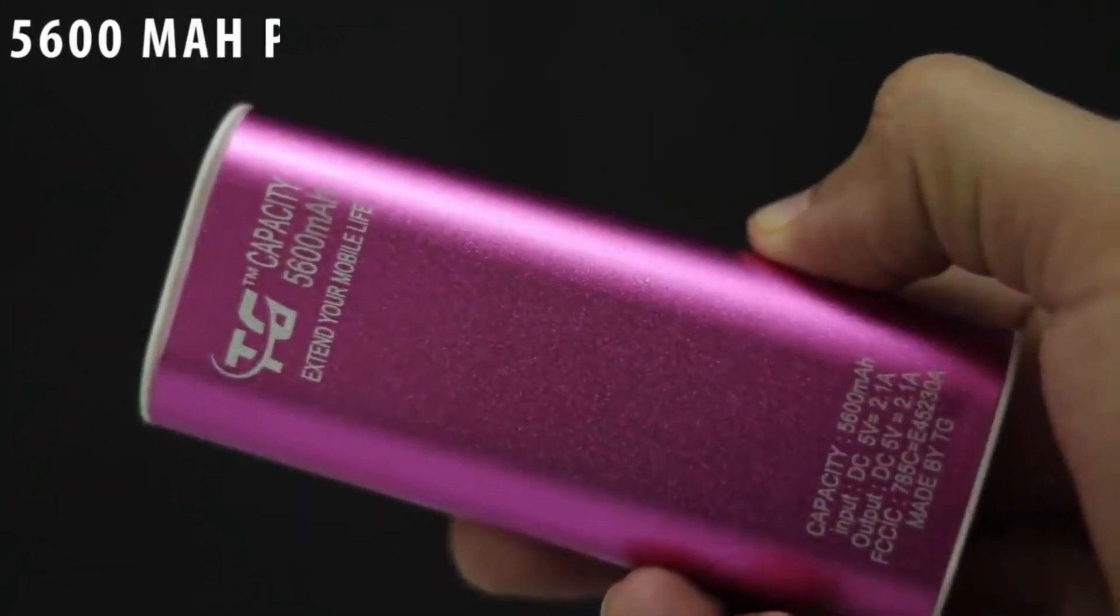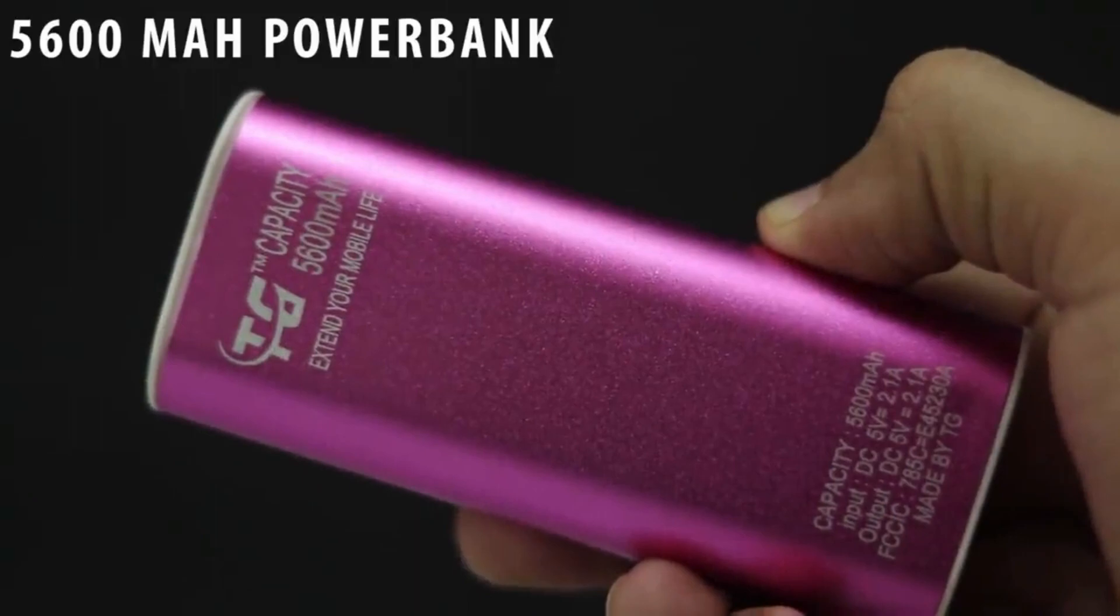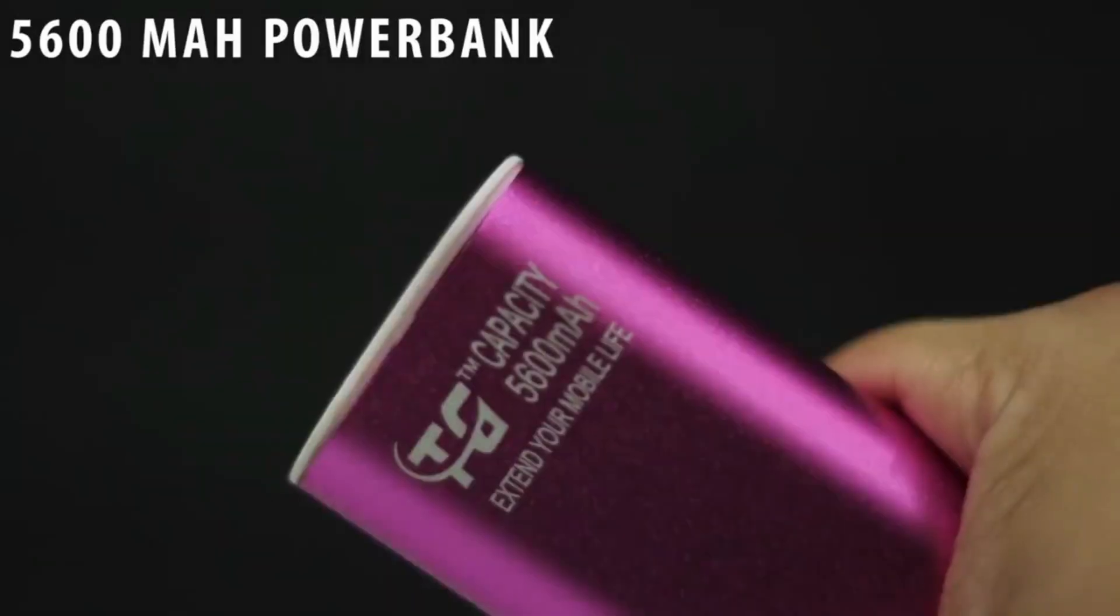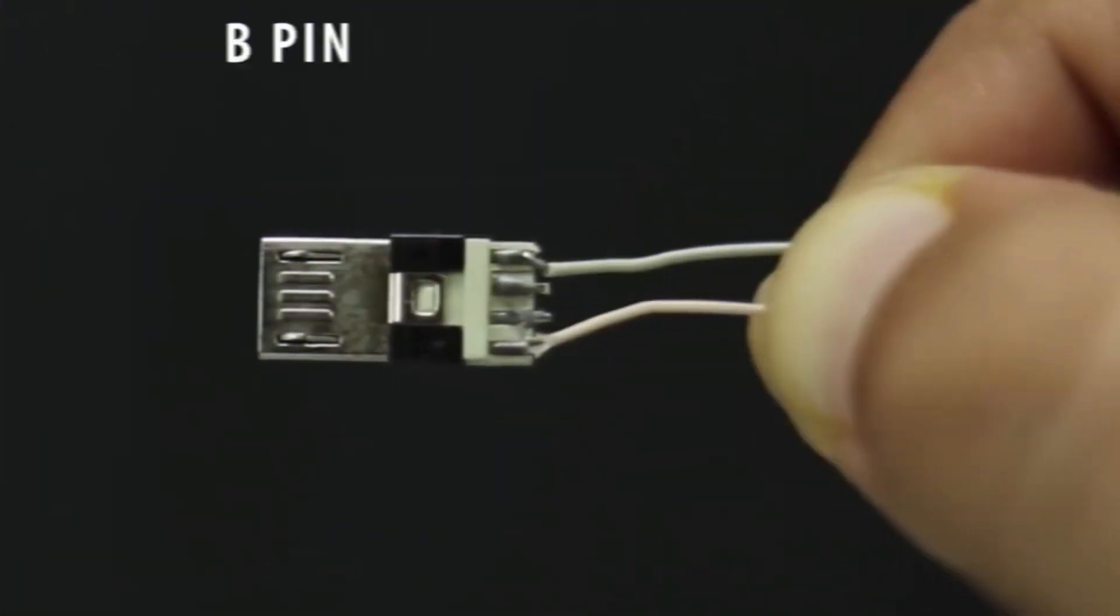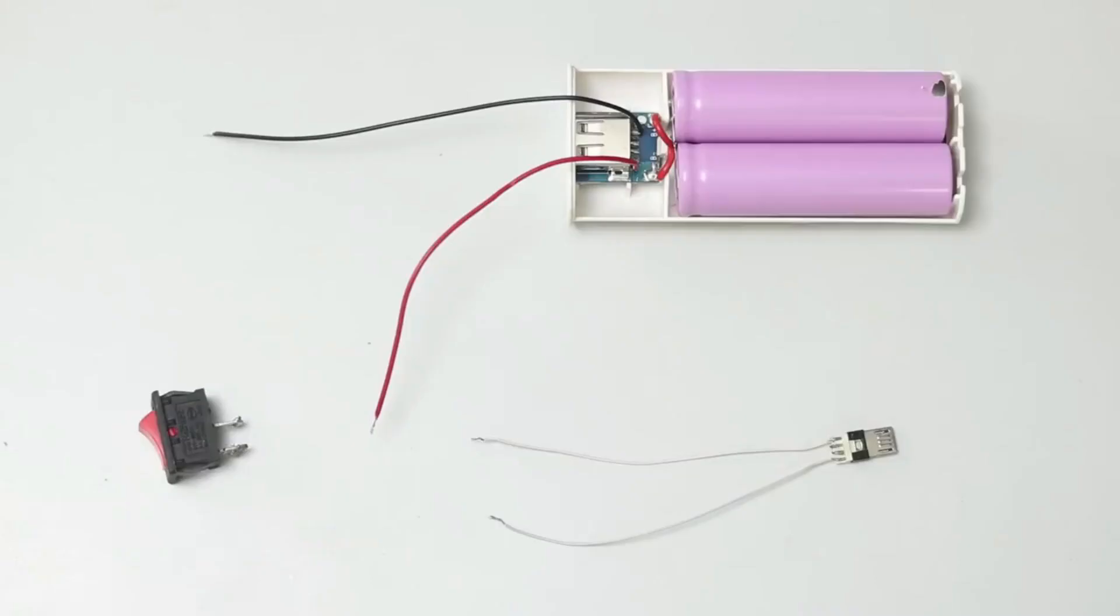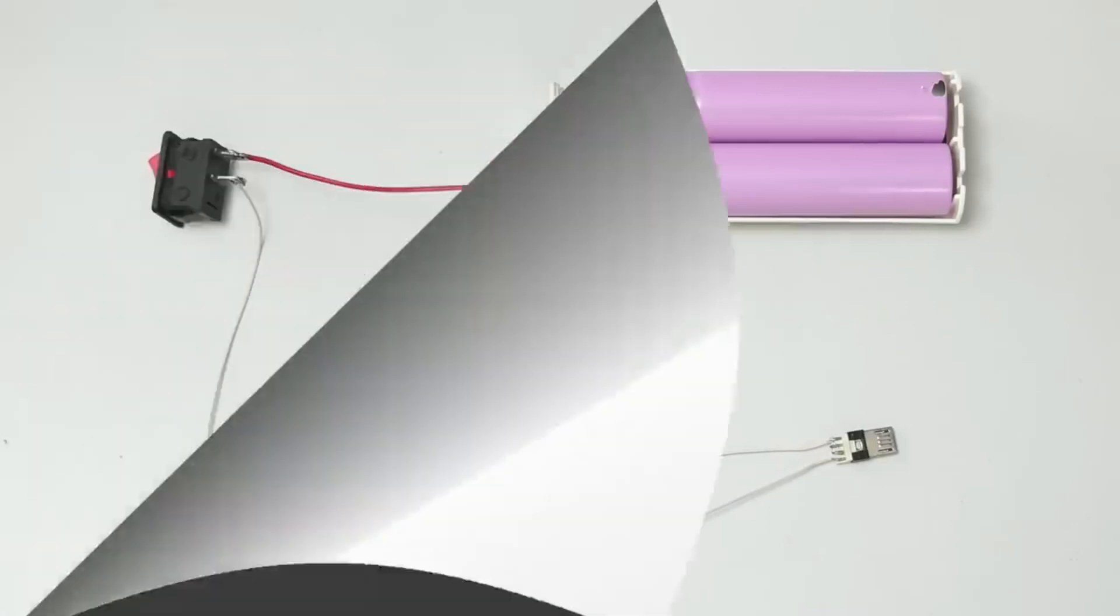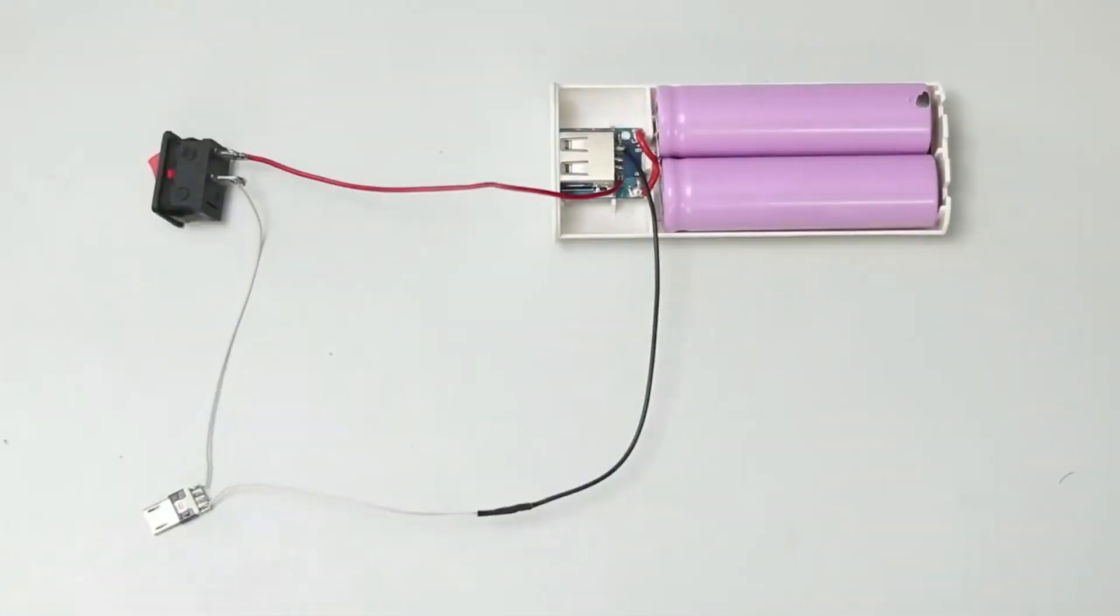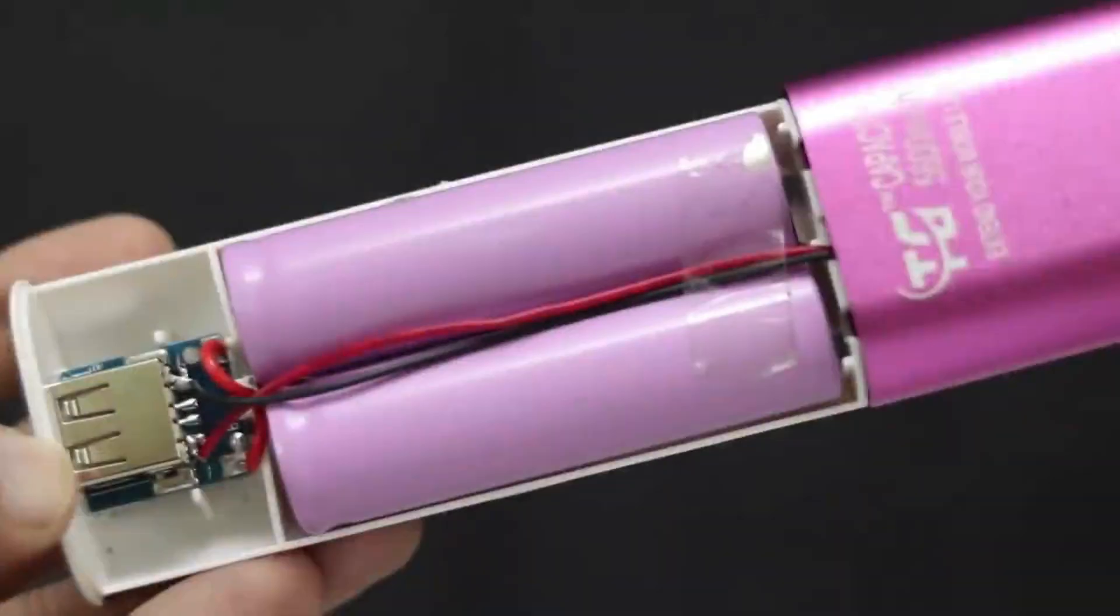To power our whole system I'm going to use 5600 mAh power bank. Use this type of pen and give a switch to our power bank to turn on and off our whole system.